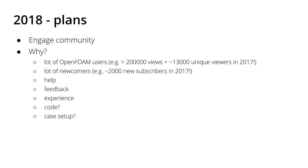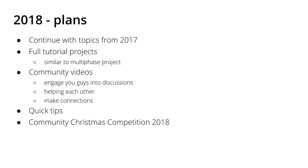First, the plans for 2018. I will continue the topics that I started in 2017 and before, so don't worry. There will be full tutorial projects like the multiphase project, there will also be community videos.